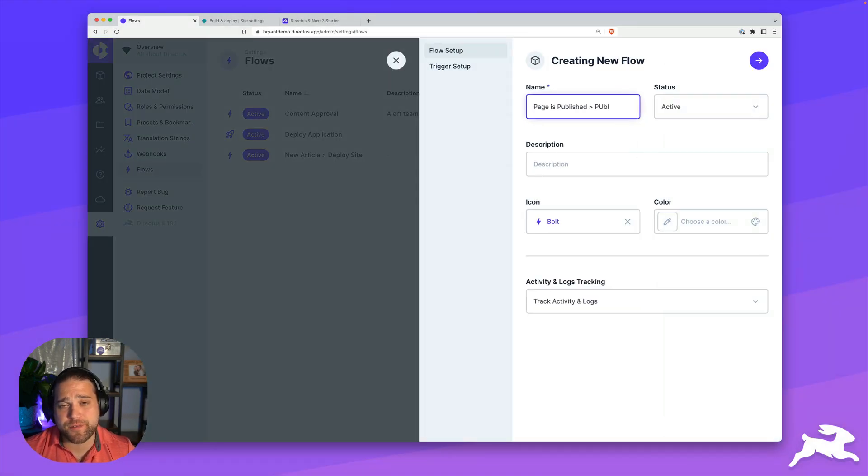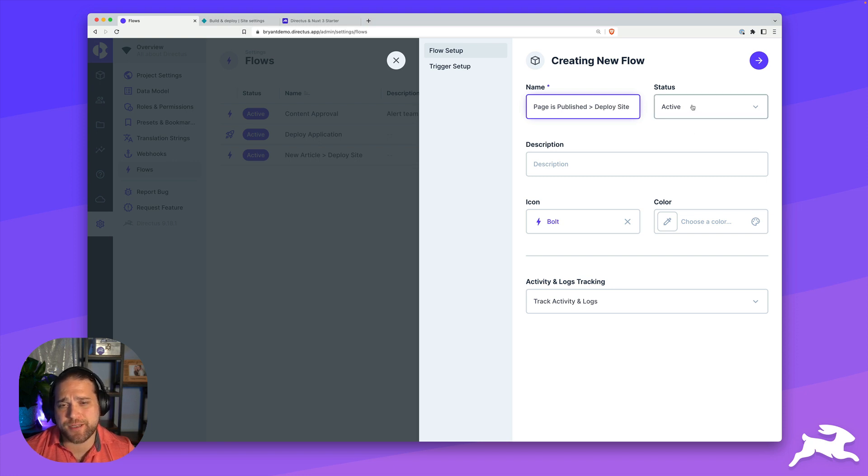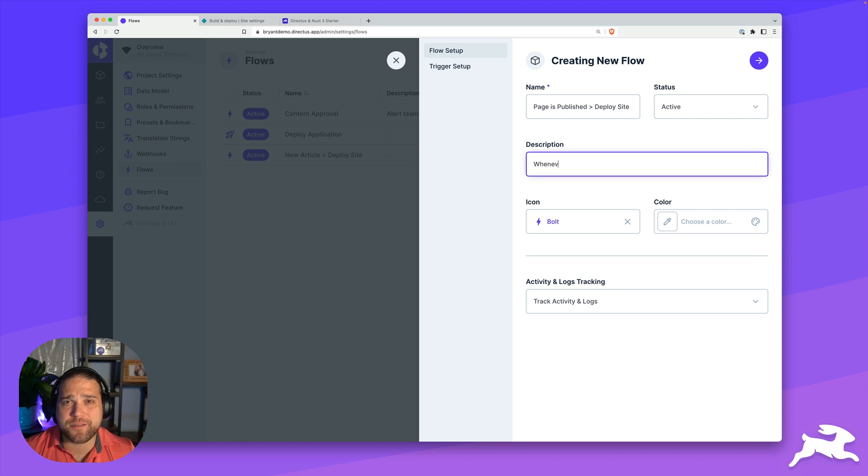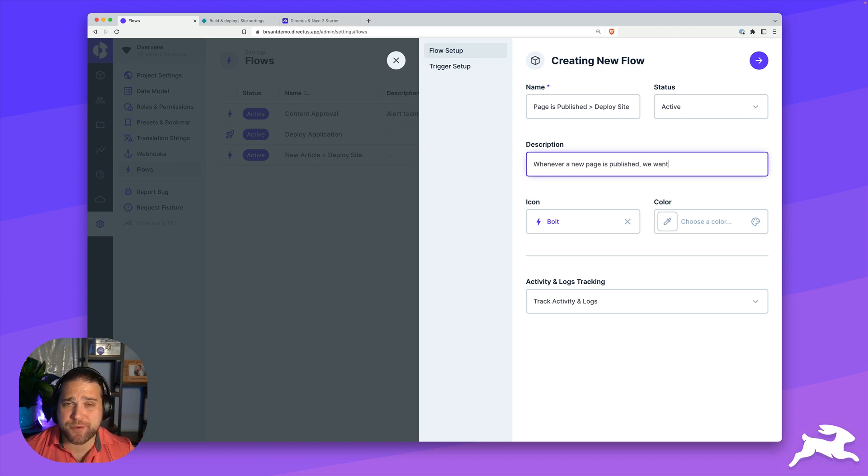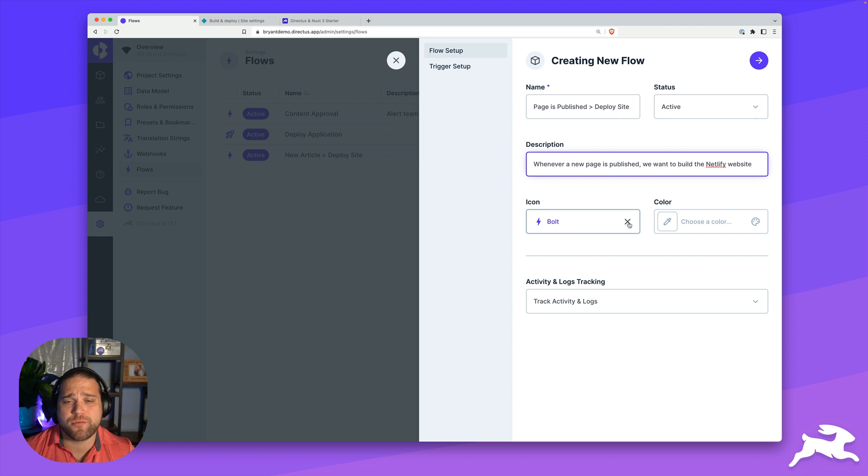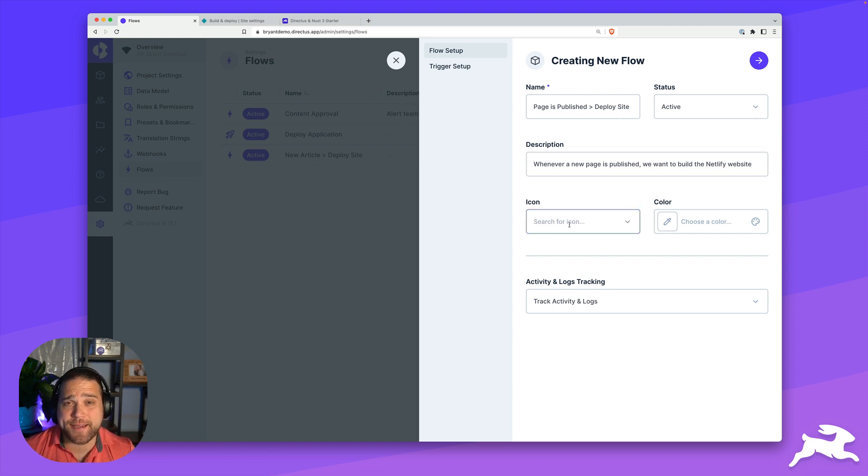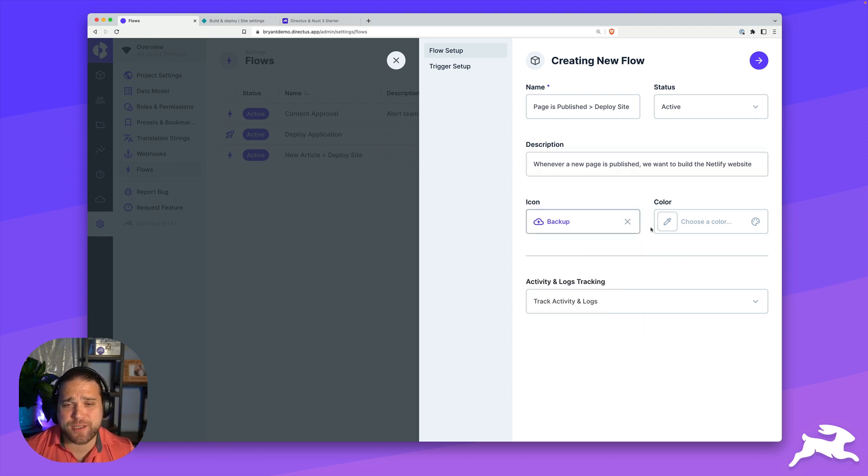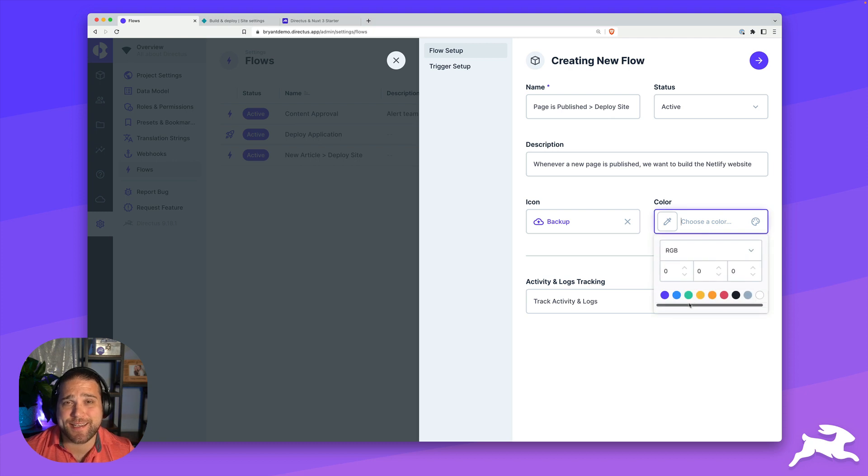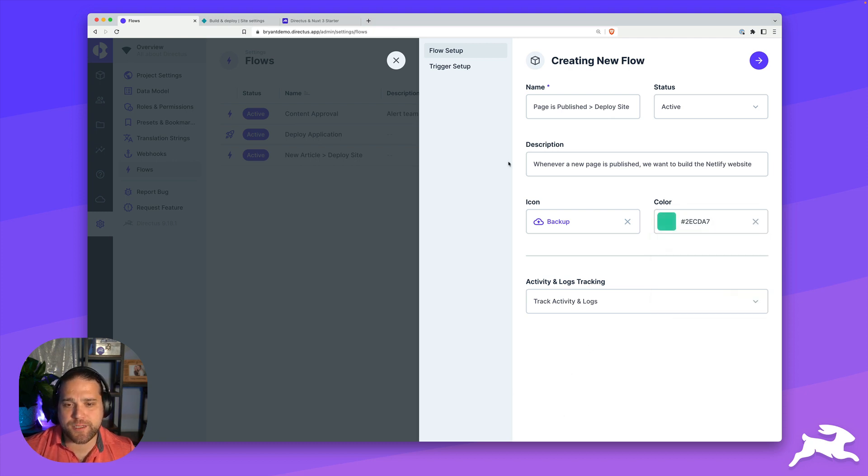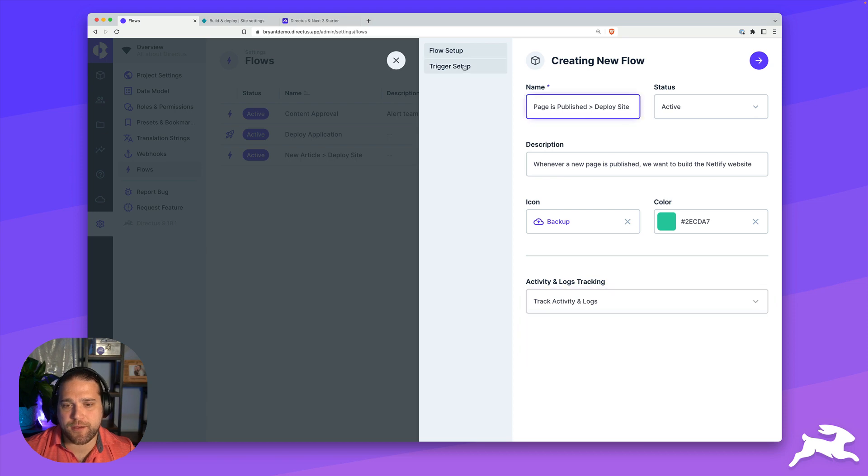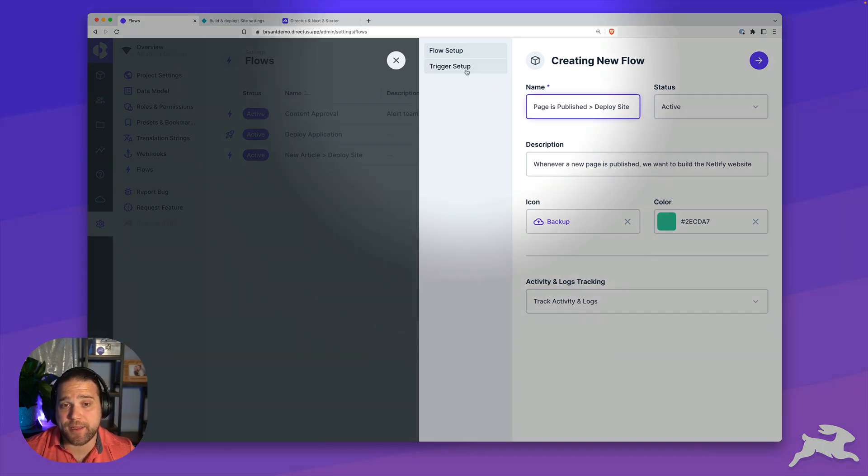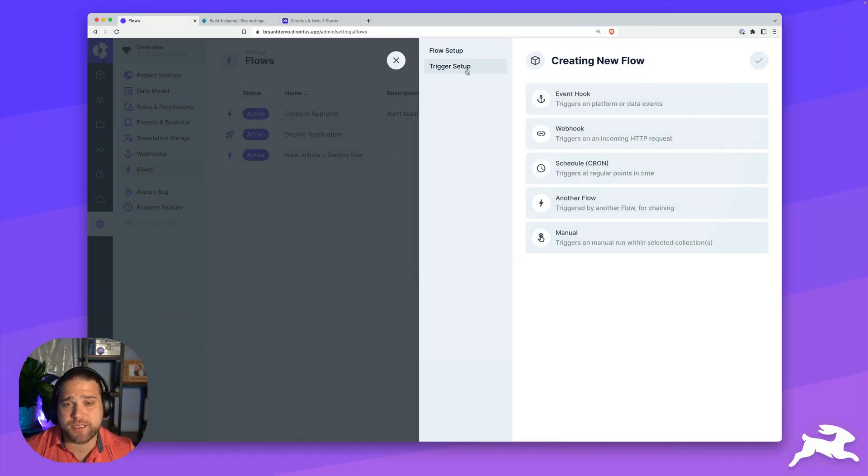We'll give this a name, just pages published, deploy site, and the status is going to be active. We'll go ahead and add a description just so that everybody else that looks at this will know what is going on. Next, we'll add an icon and a color just to keep things nice and tidy. For activity and logs tracking, we're just going to keep that at track activity and logs.